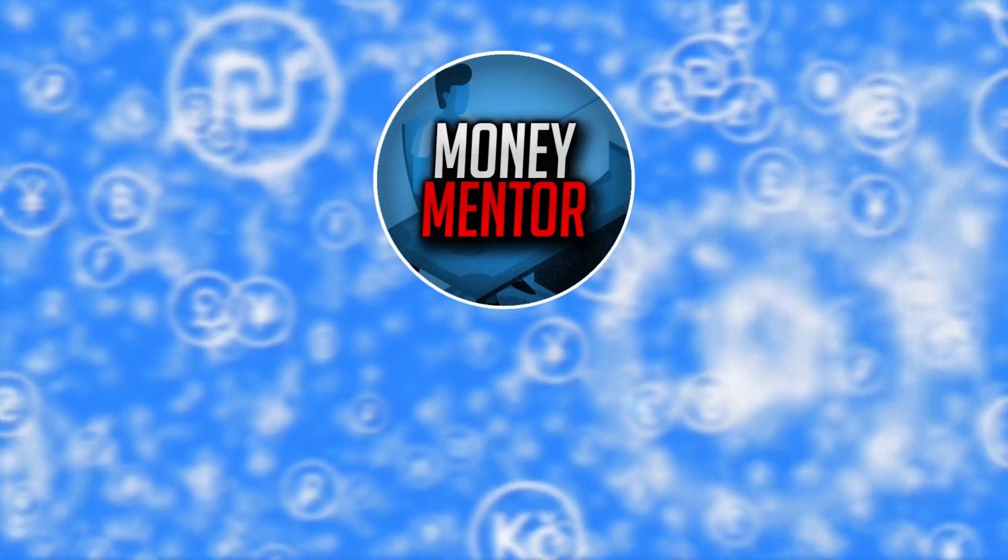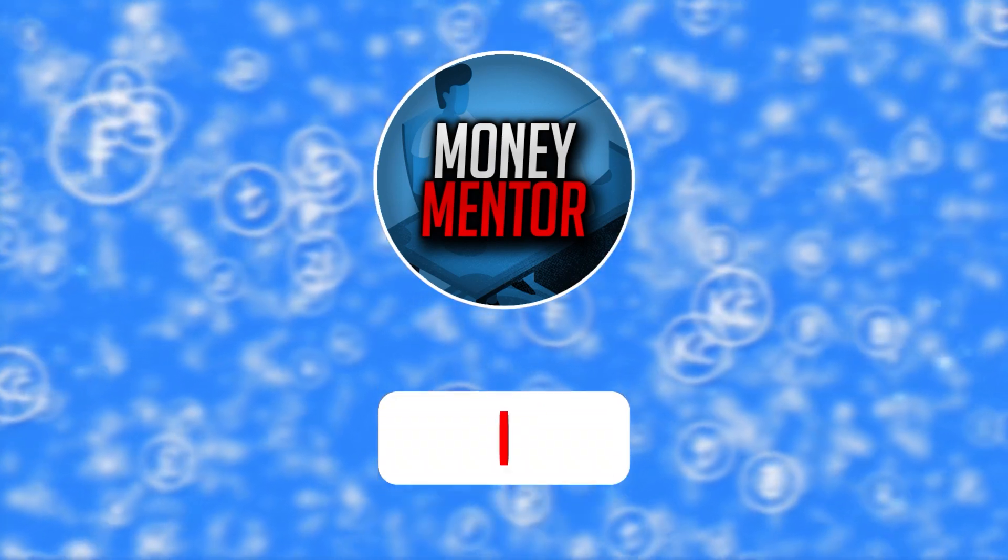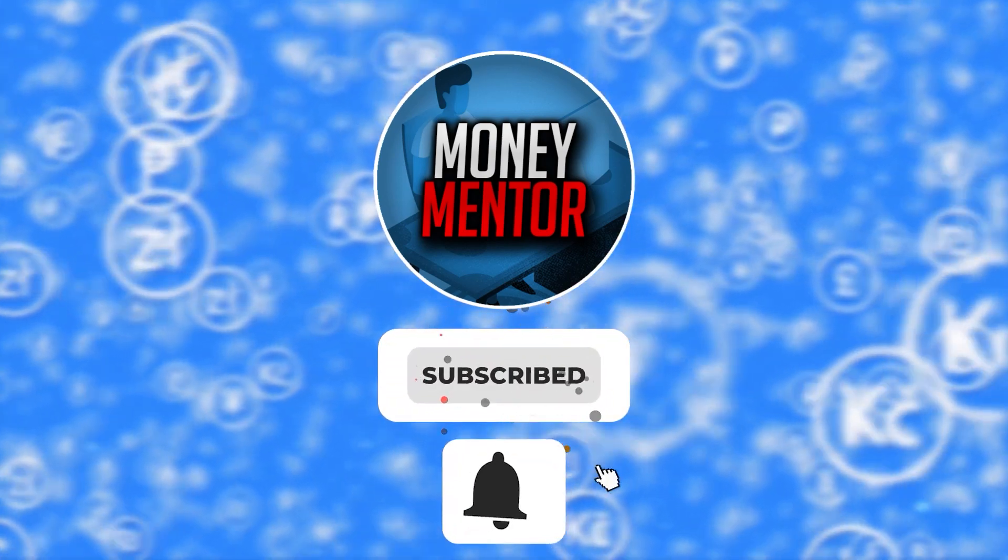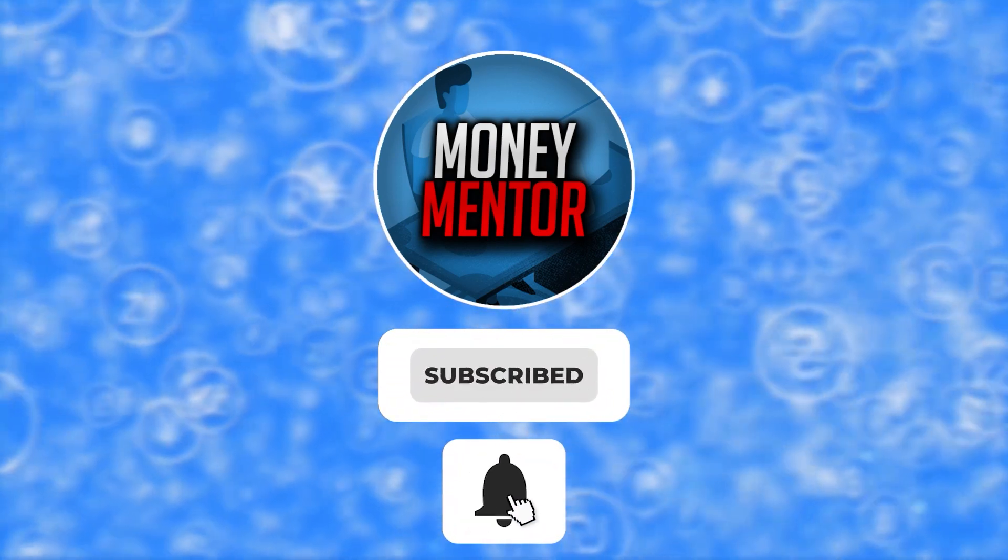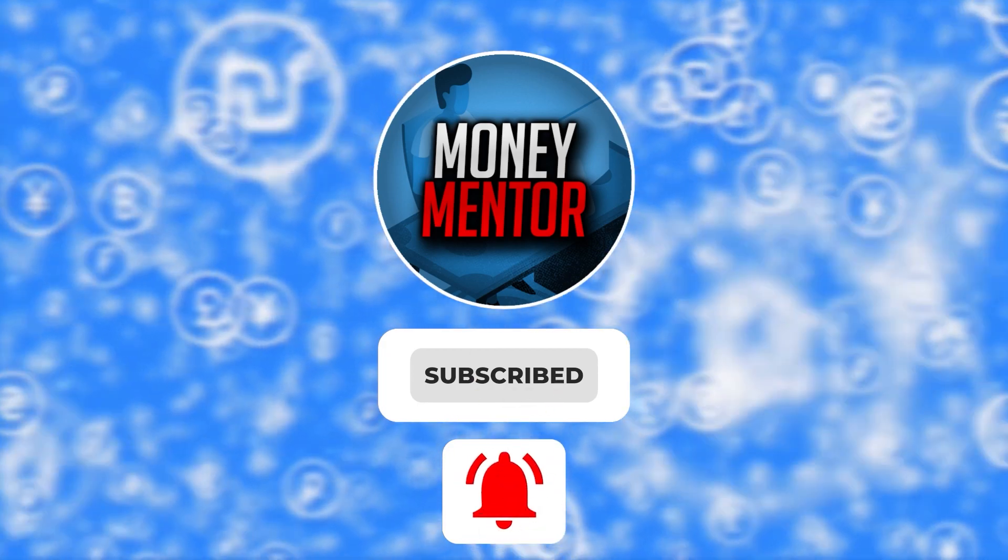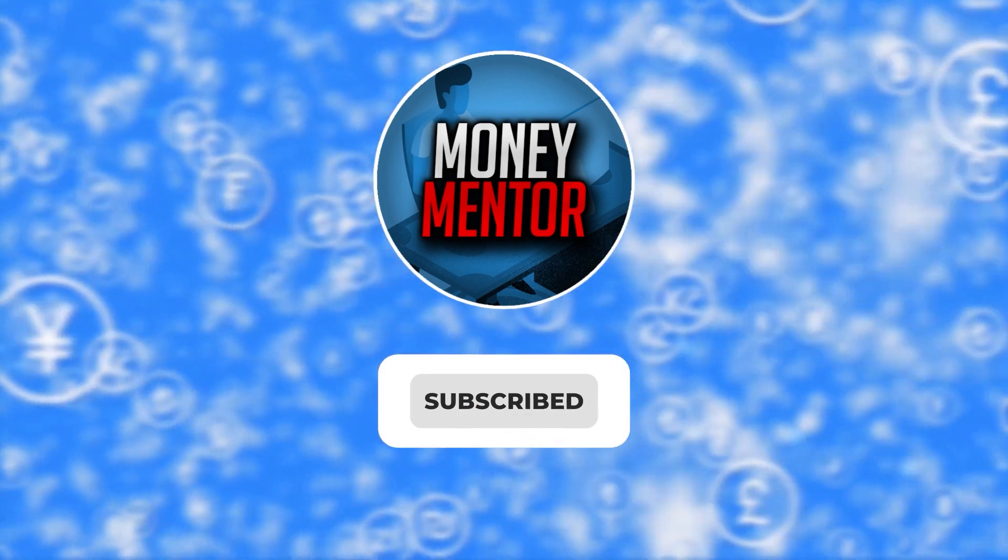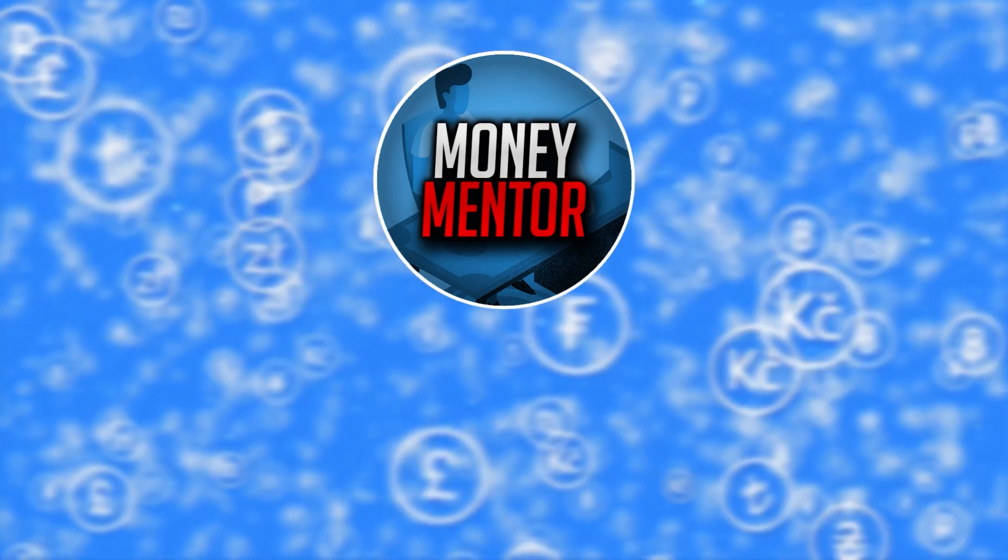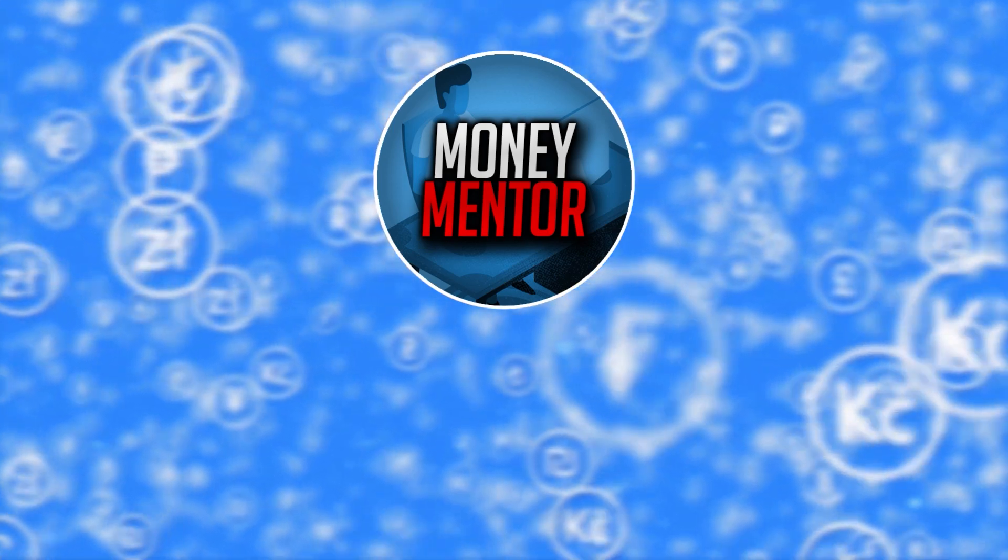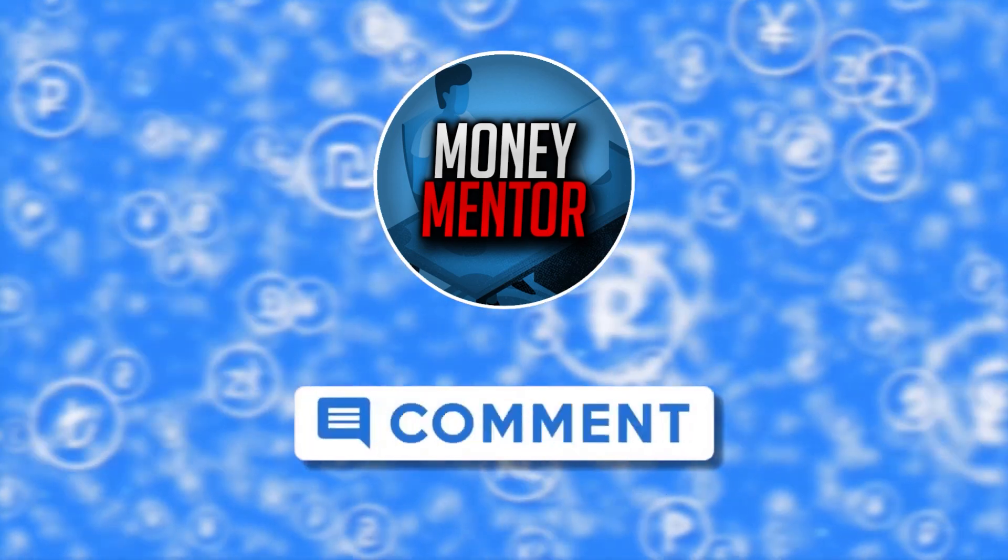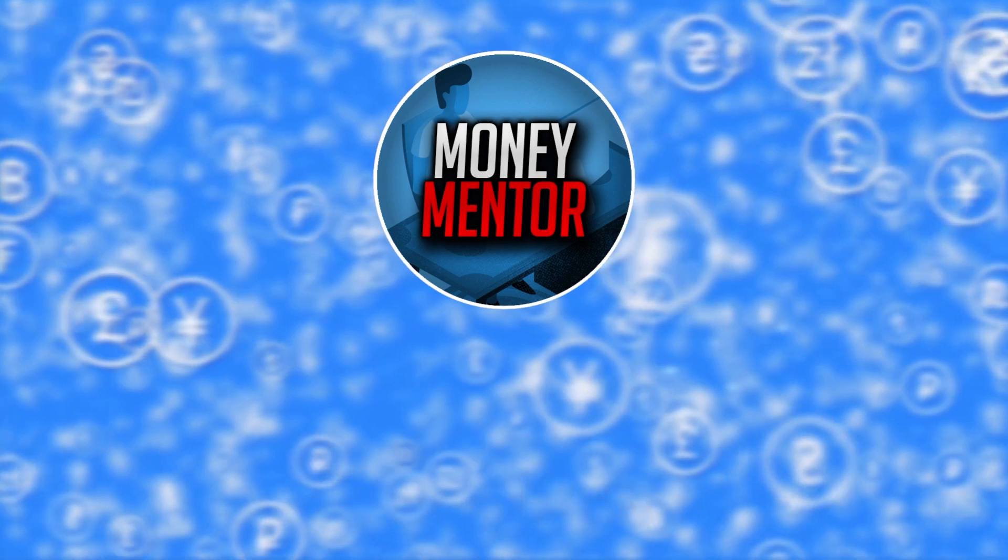If you want to stay updated on new online money-making methods, subscribe to our channel and hit that bell to get notified whenever we upload new videos. This channel is open to all opinions, so feel free to leave your thoughts and suggestions in the comments section below.